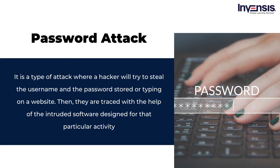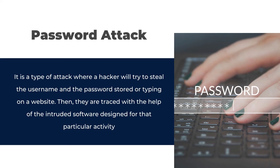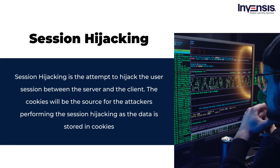Eighth is password attack. It is a type of attack where a hacker tries to steal the username and password stored or typed on a website. They are traced with the help of intruded software designed for that particular activity. Weaker passwords and visiting malicious websites are the reasons for password attacks in systems.